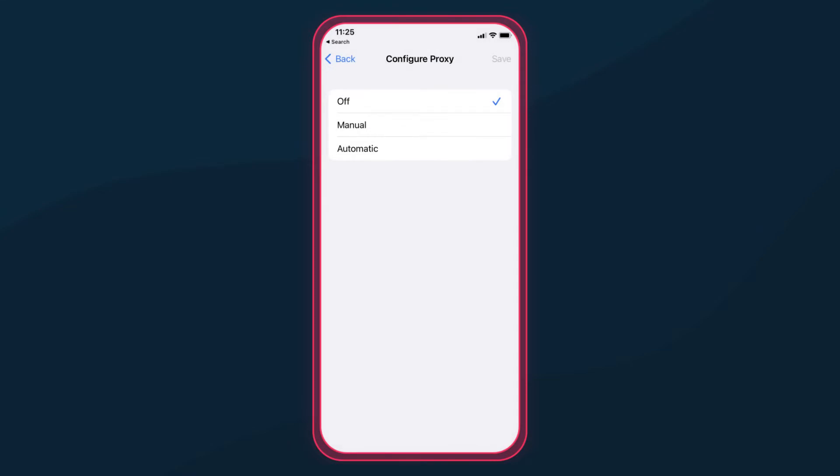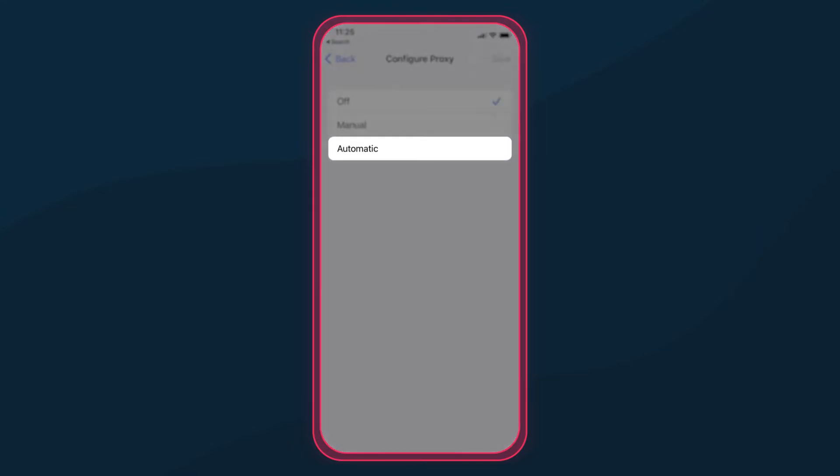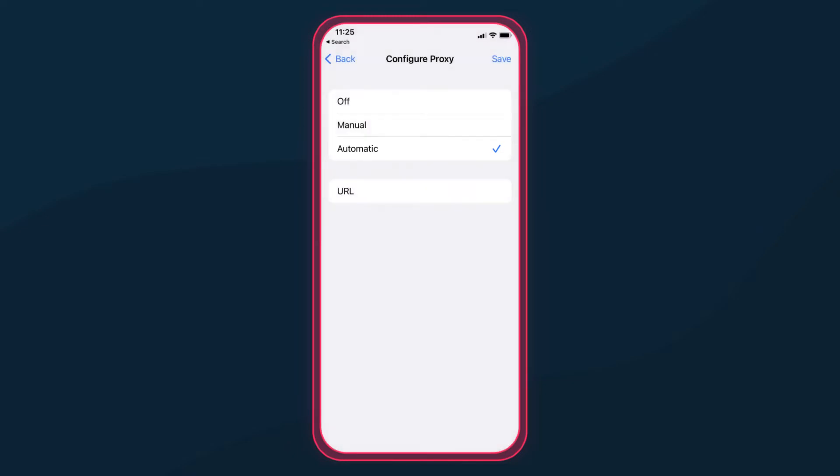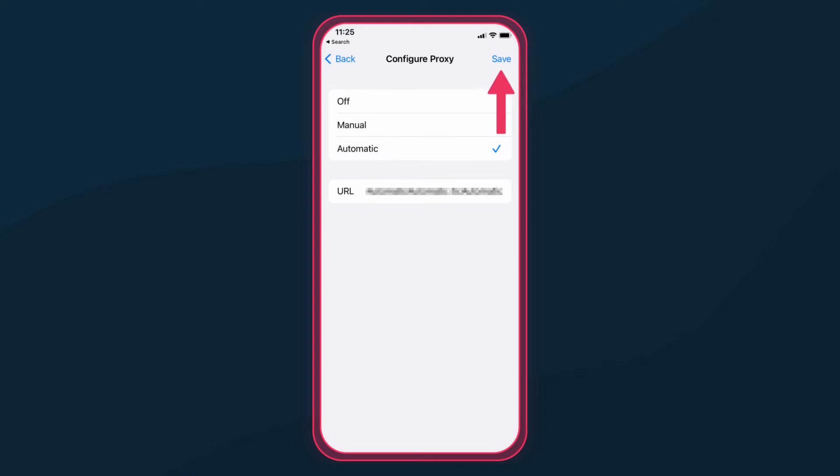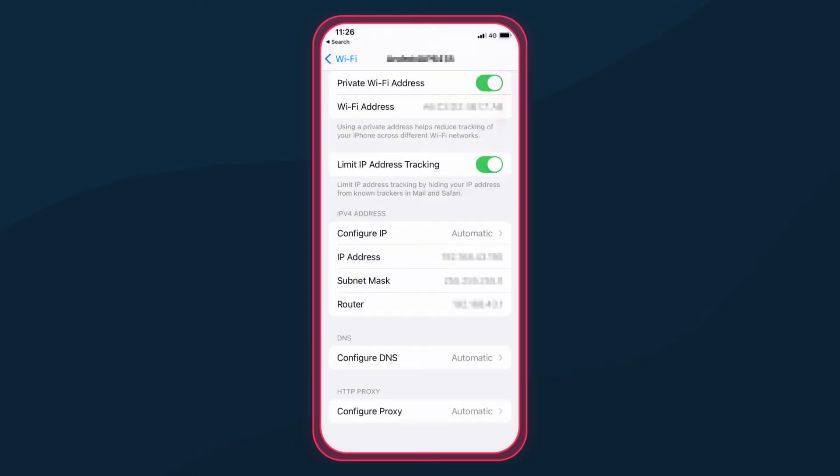If you have a ready-made configuration script, choose the Automatic Configuration option. Once you tap it, you'll see a spot to enter the script's URL. Add it, hit Save, and your proxies are on.